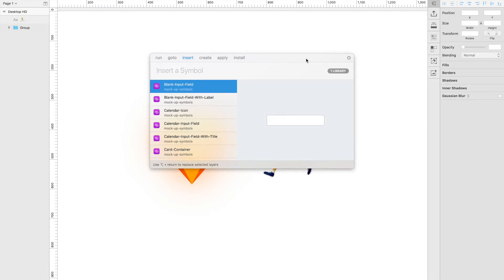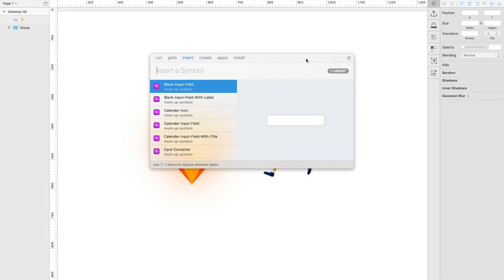Insert basically allows you to search through a component library or a symbol library, and it lets you insert symbols just by typing the symbol name and then hitting enter. I actually have a symbol library hooked up to my Sketch file and I'll link which library it is below in the description. This is a library that I have created myself and it just helps me really quickly mock up ideas.